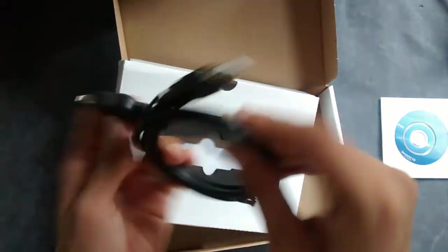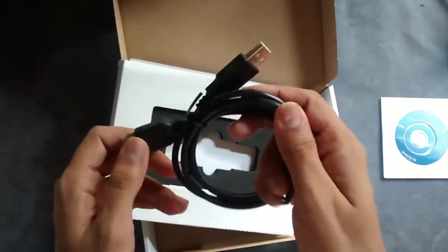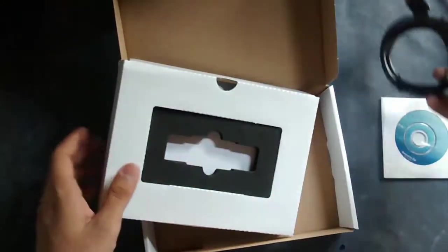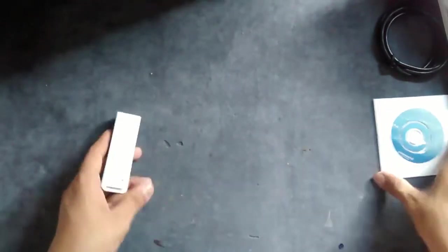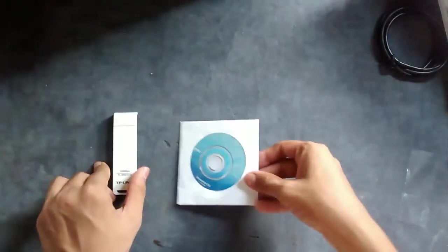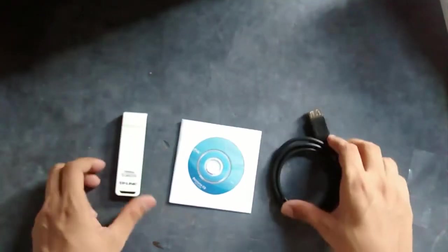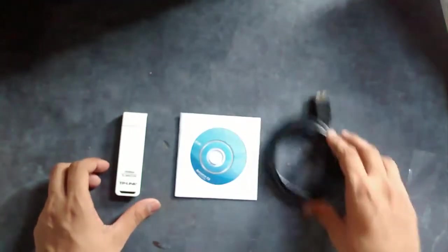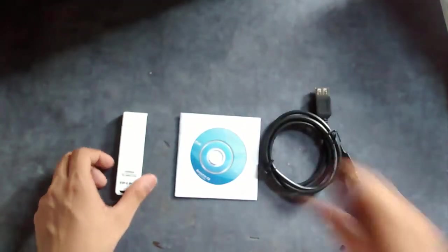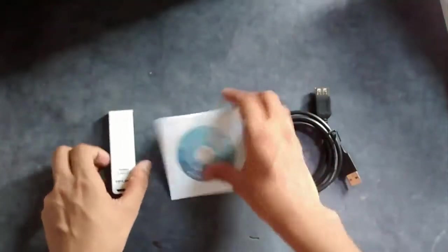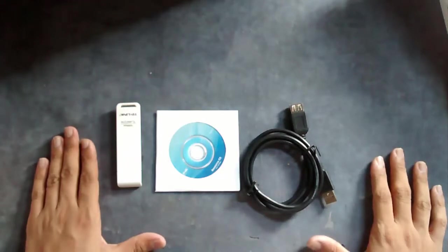Let me keep the box aside and these are the things that you get inside the box: the adapter, the CD, and the USB to USB cable. I will be doing a review and installation video of this device, so guys make sure you subscribe and stay tuned for that.